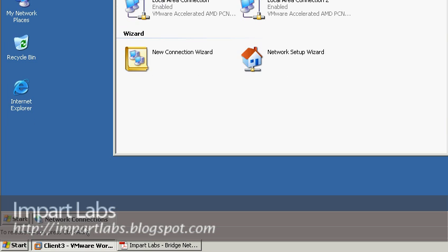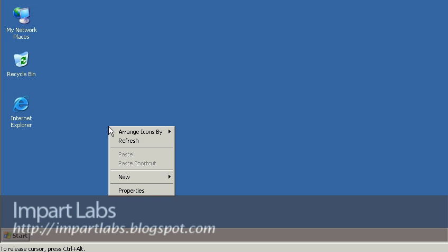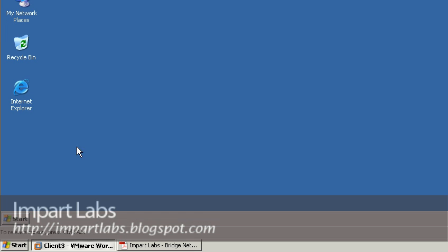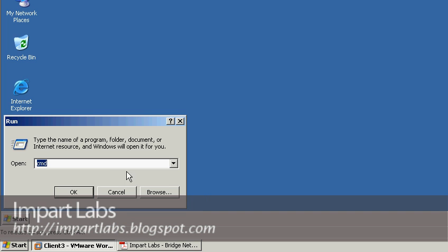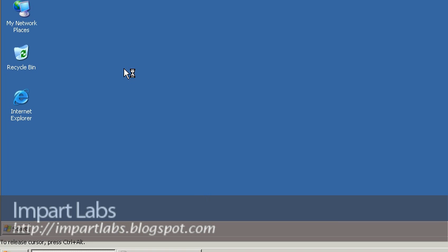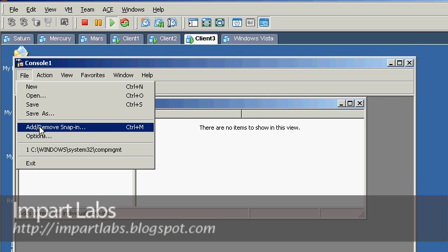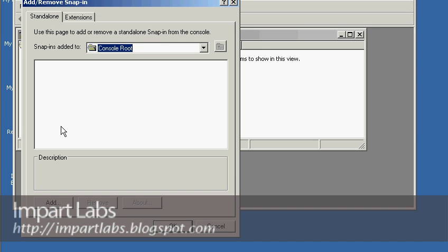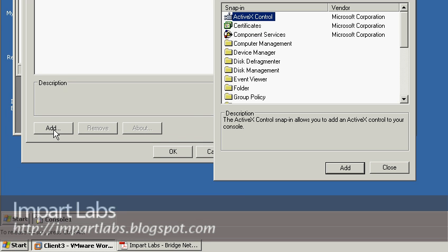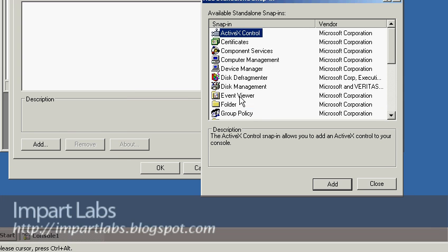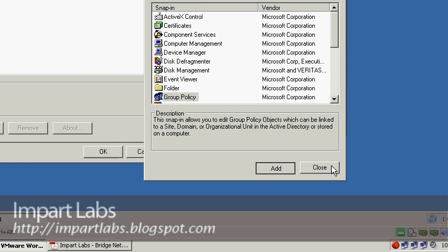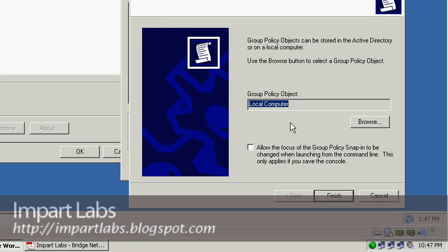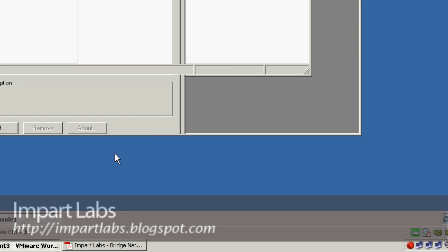One other thing that you have to check is a group policy. I'm sure that it's not set for you, but you might want to check it just to make sure that you're able to create the bridge connection. Go to start, go to run, type MMC here. Microsoft Management Console. Go to file, go to add, remove snap in, go to group policy. Click the add button here and click it. Click add. Make sure this local computer is written here. Click finish, click close, click OK.